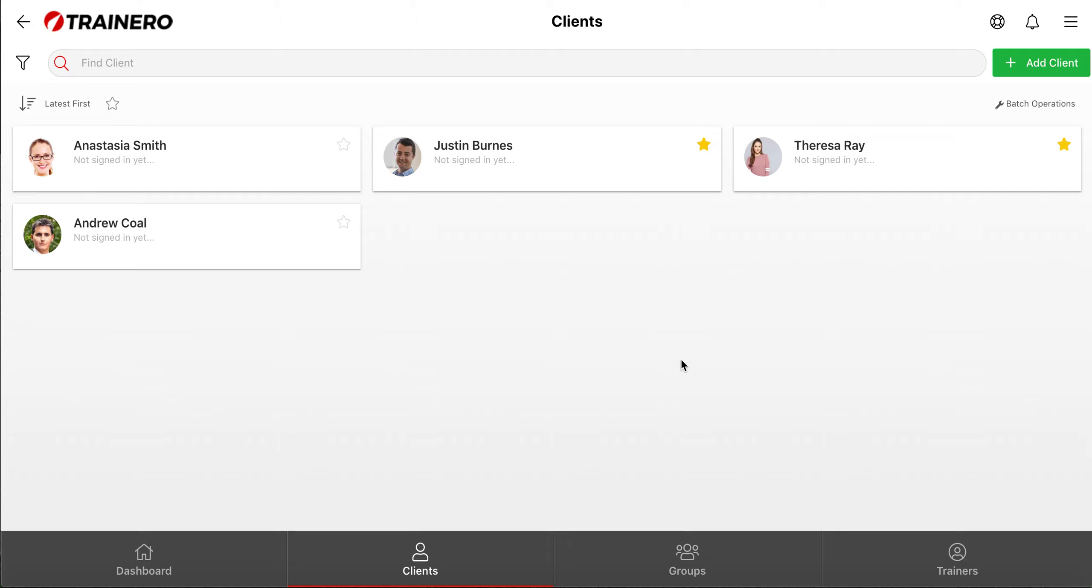Hi, I'm Tom from TrainerO, and in this video I will show how you can transfer client accounts and groups from a trainer to another.